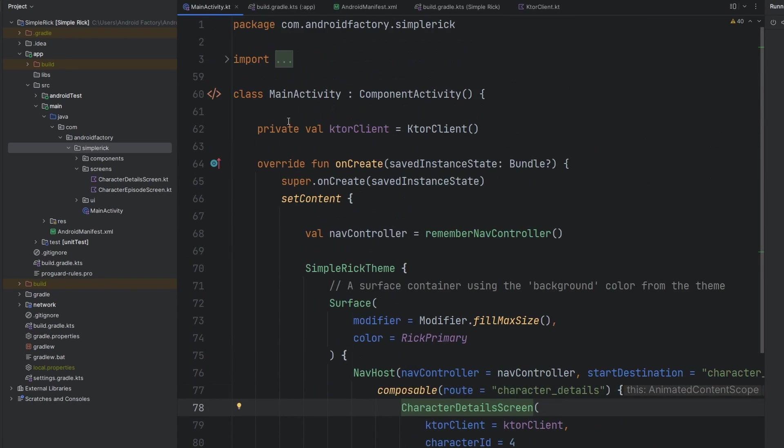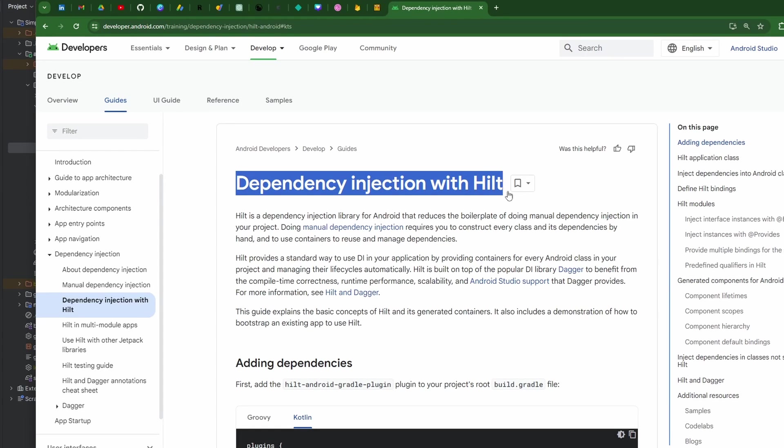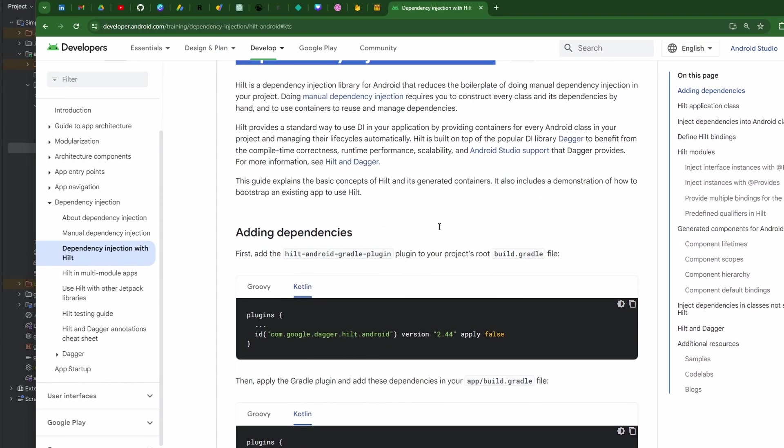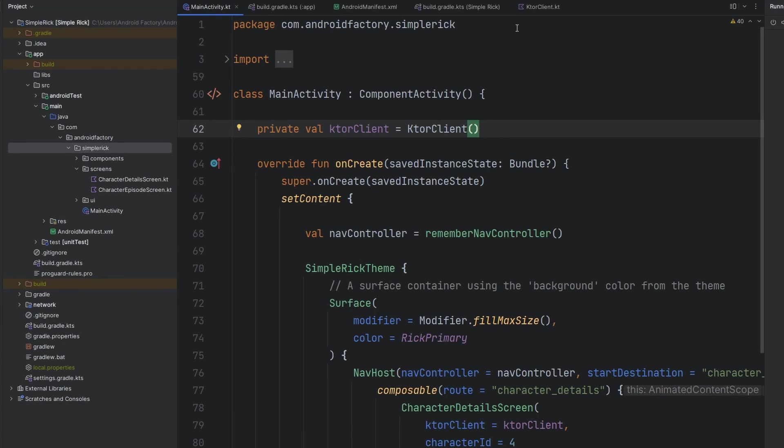Let's go ahead and change this stuff around. I've pulled up here the docs for Hilt. I've done this a few times on the channel, but we're just going to go ahead and jump through it again. I'll link this in the description of the video, but we're going to go ahead and copy this line of code here.